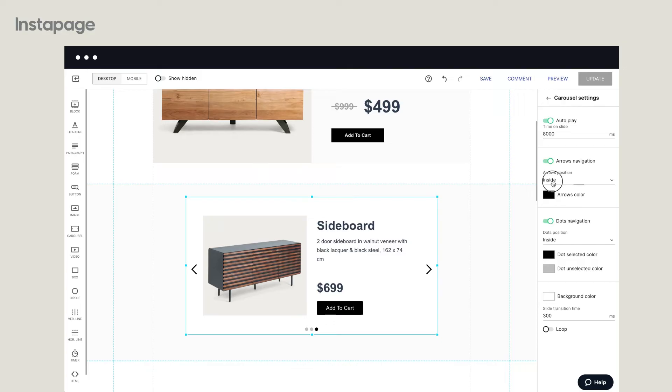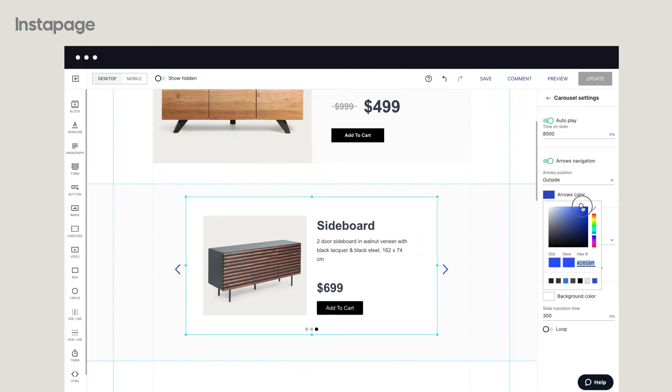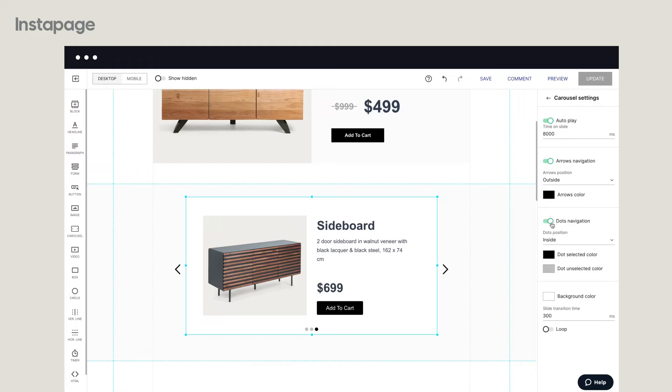Place navigation arrows inside or outside the carousel window and select their color. Show or hide pagination dots.